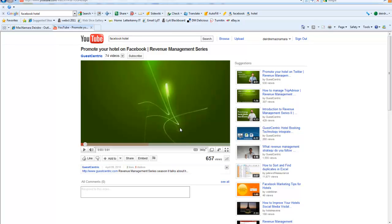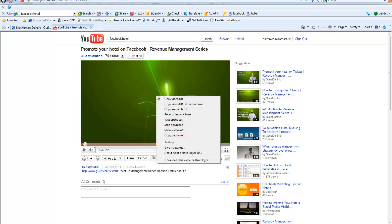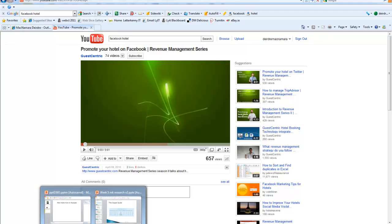Now, what you need to do is copy the embed code that's available within YouTube. You can click in here, but I'm having problems copying the embed code from there. So I find it's better if you right-click the video and click on Copy Embed HTML. Just copy that and then move back into PowerPoint.